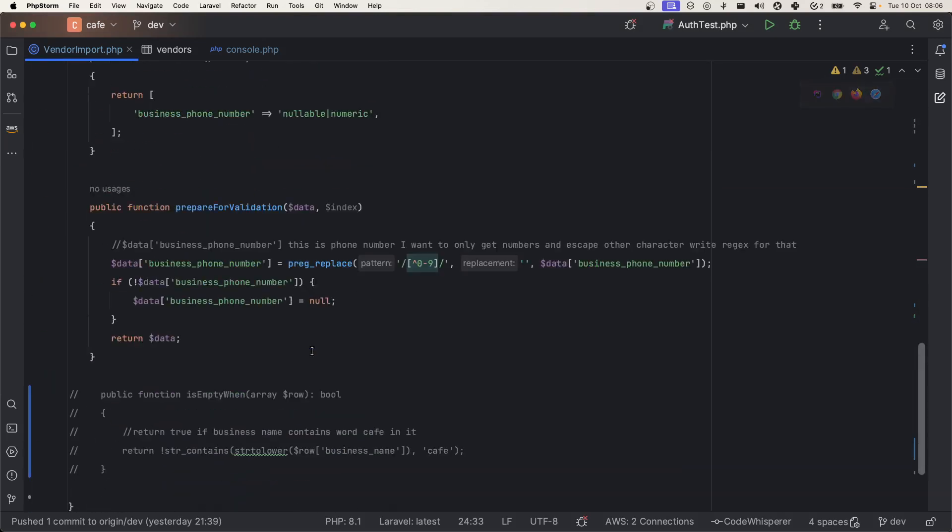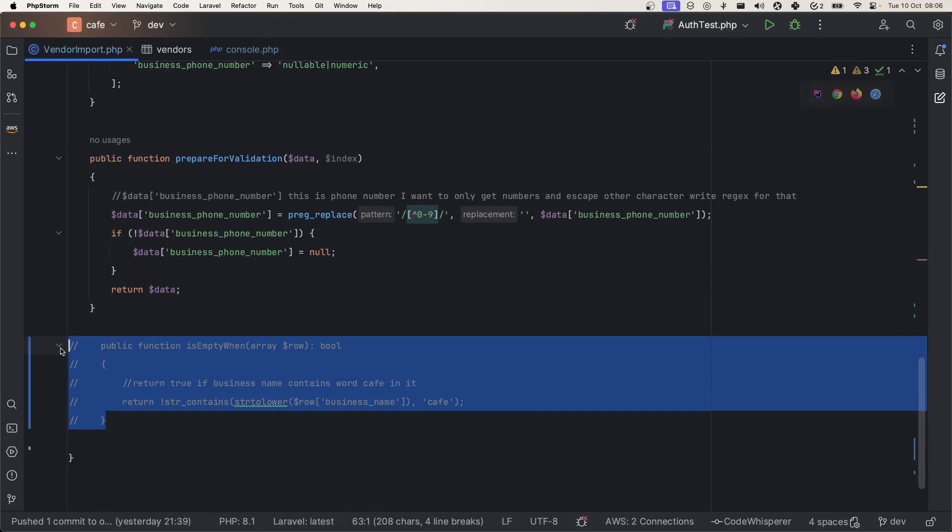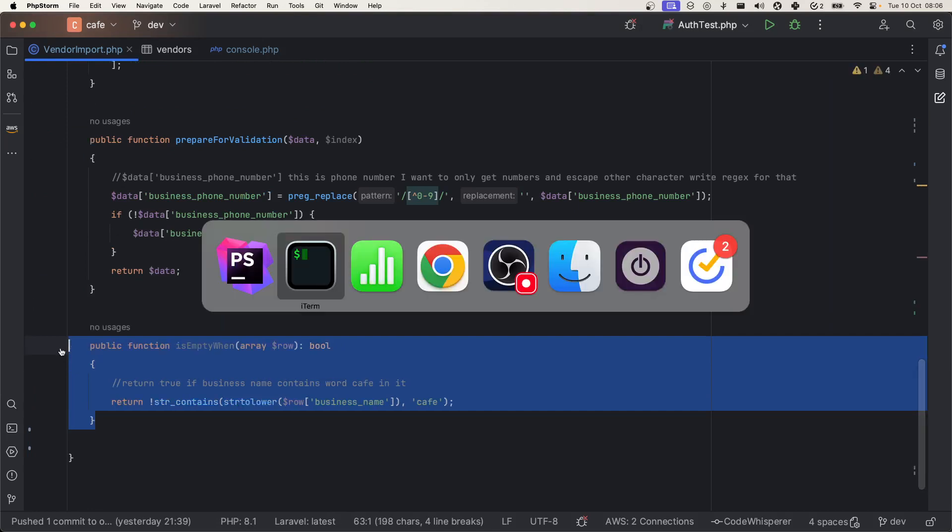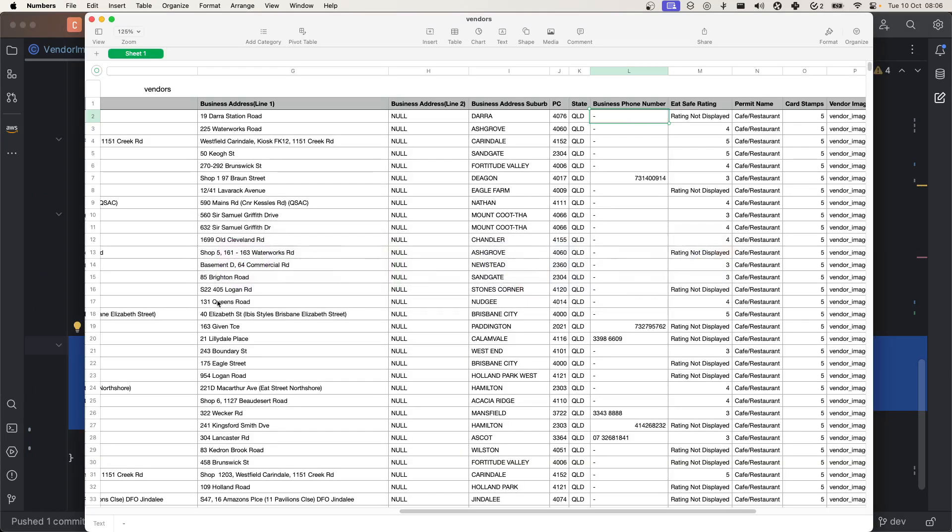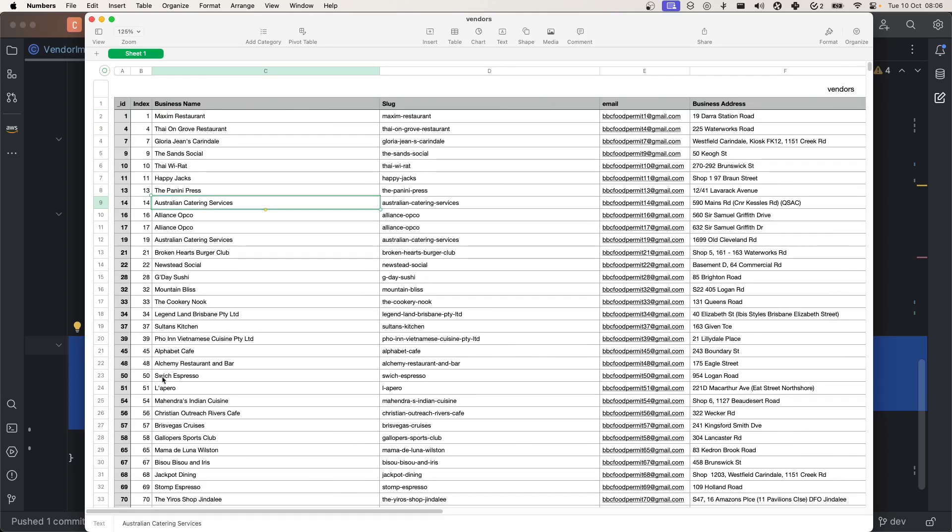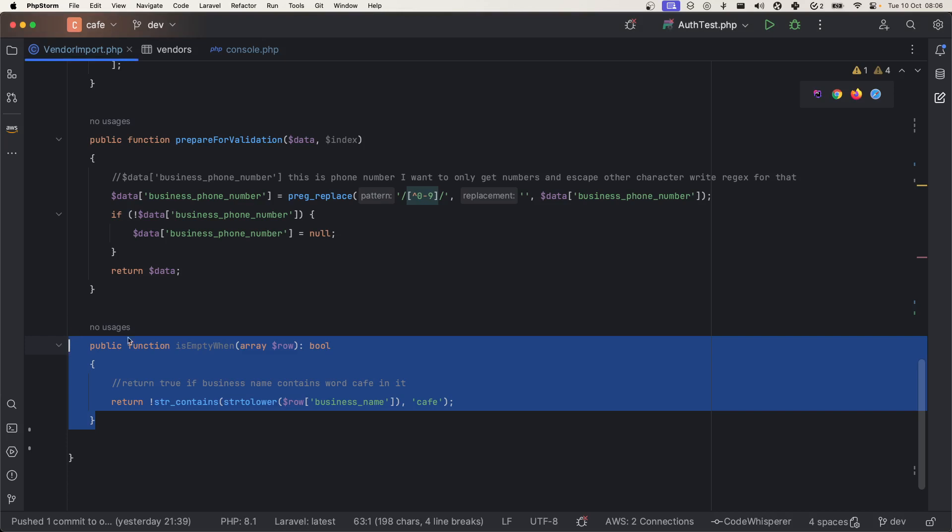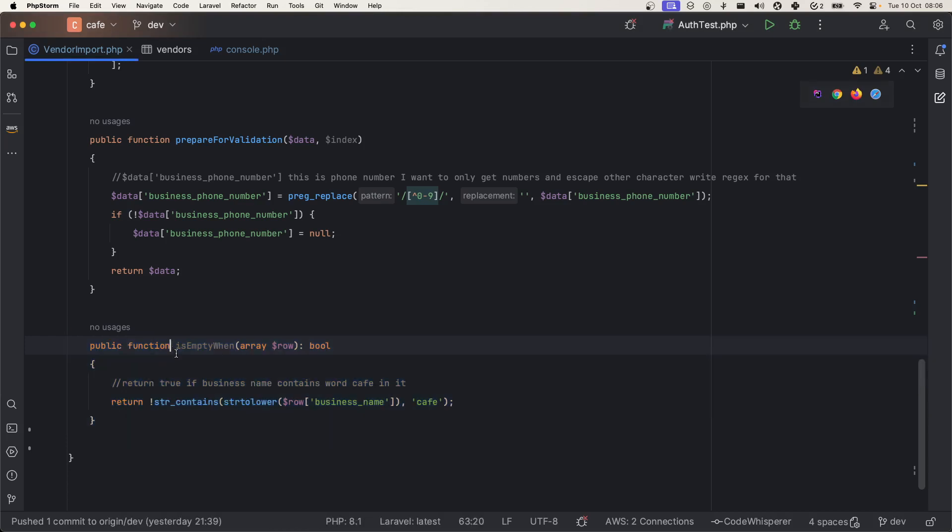Before doing that, let me explain one more thing. I have requirement to only import those rows who contains the cafe in their business name. We cannot import this row because it doesn't got cafe in it.